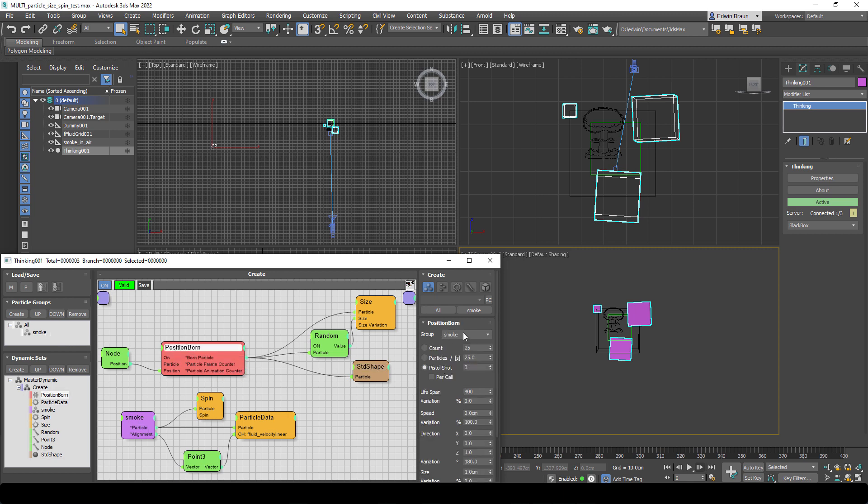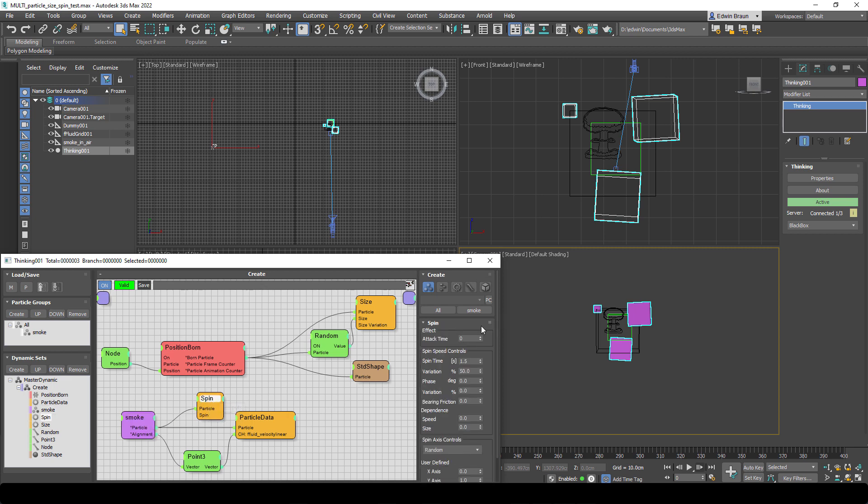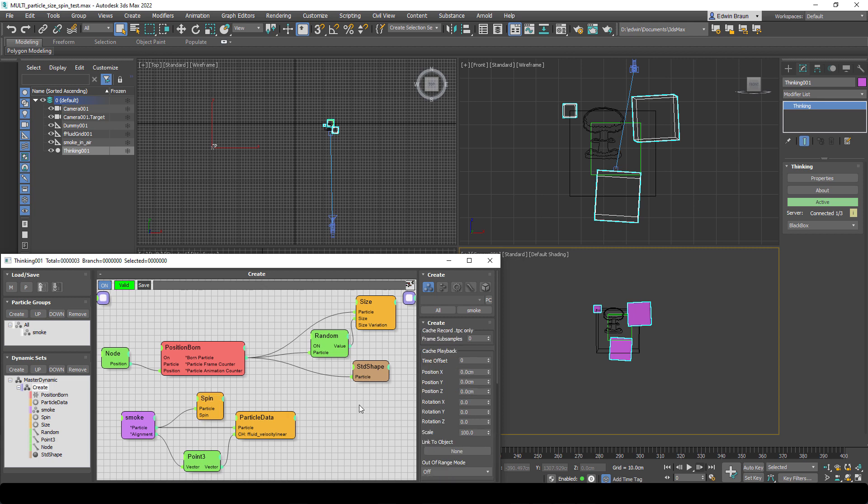We assign a cube object and the size of the cube is dependent on the random size from before. Then we grab all the smoke particles we created from the smoke group and we assign a spin to this particle. So right now 1.5 seconds for a full revolution and we use a random axis.